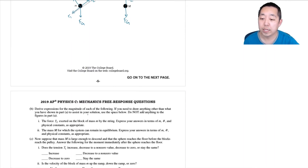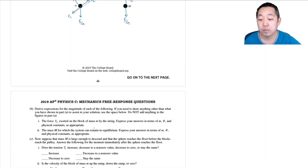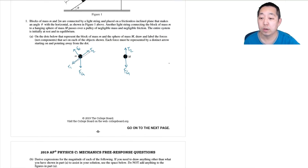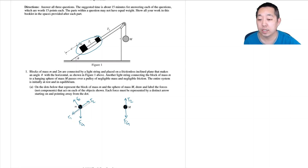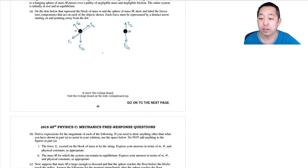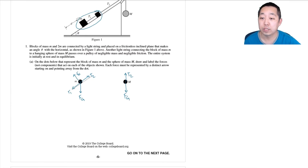Next, derive expressions for the magnitude of the force T2 exerted on the block of mass m by the string. I found it easier to group the three masses together as a system, because they're not asking for T1. If I group those three things together, I can think about the net force on the system without worrying about T1.